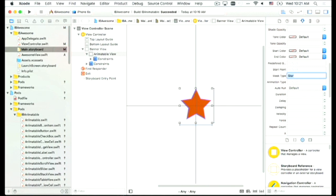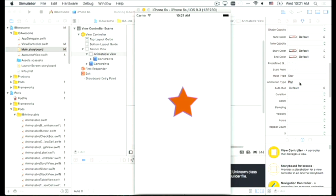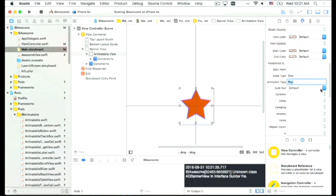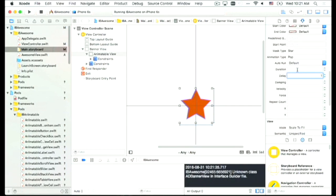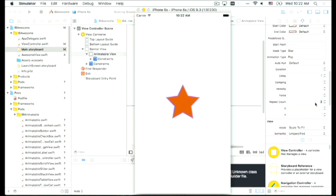Let's go one more step forward — we can actually do animations. We just specify the animation type in Interface Builder, like 'pop'. Let's run the app again and see. You can see a star popping up. We can specify auto-run as true or false, and specify duration or delay — for example, delay one second. You can also set physics-based factors like damping, velocity, and force. Changing the repeat count to 3, we should see the star delay one second and pop three times: one, two, three.